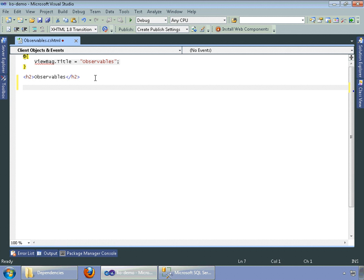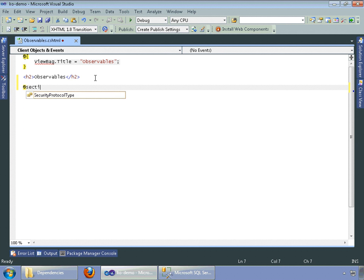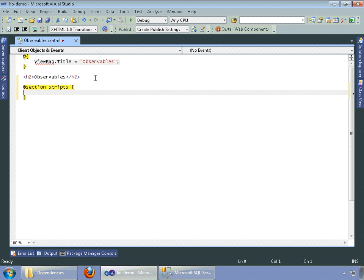So in order to create an observable, we need to write this in a JavaScript script block. And a little note in MVC4, we can have a section called scripts that we want to encapsulate our JavaScript in.